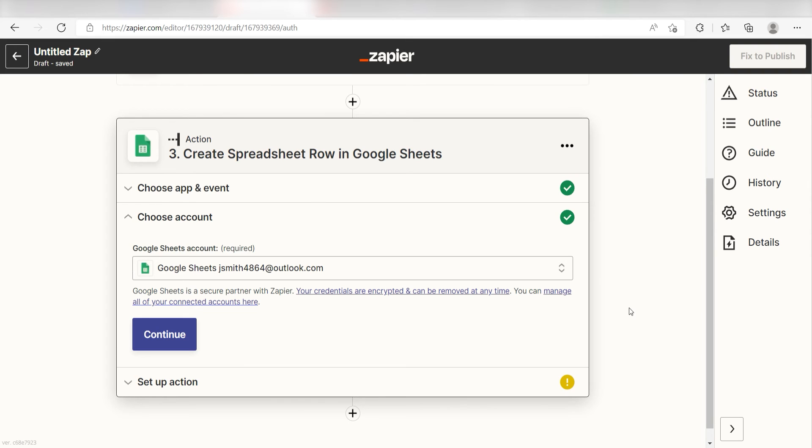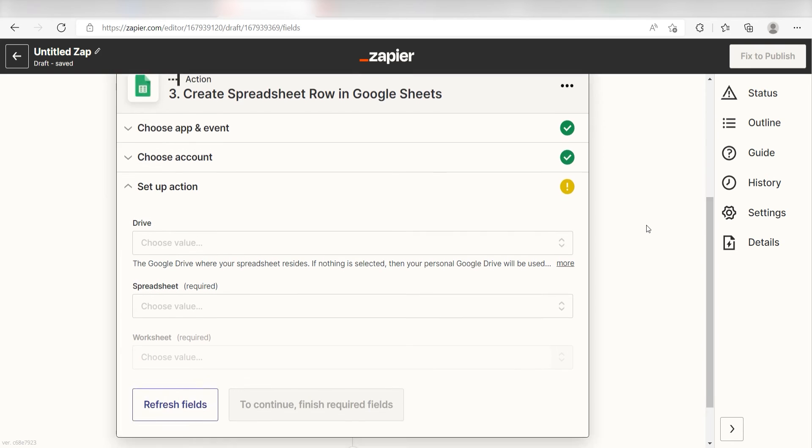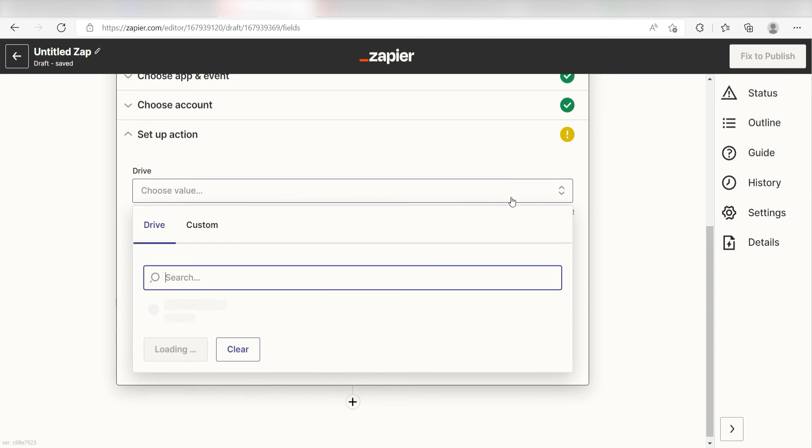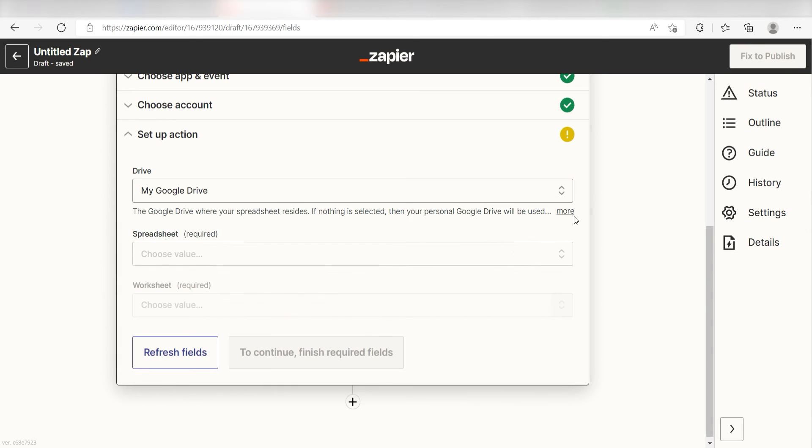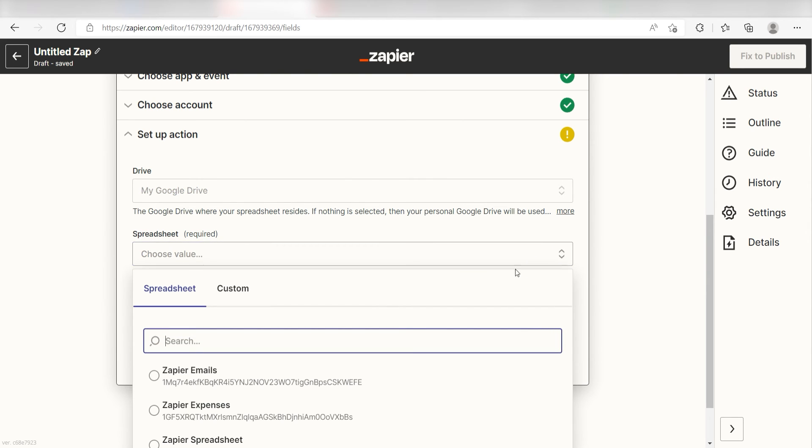By the way, if at any point you get stuck, Zapier's got an amazing support team that can help you out. There's a link in the description to their forum post for this specific workflow. Click Continue and it's time to assign our Trigger Apps data into the Action Apps field. First, click the drive where your spreadsheet is located. I'm going to click My Google Drive. Next, click the spreadsheet you would like your data to be uploaded to. I'll click Zapier Emails.